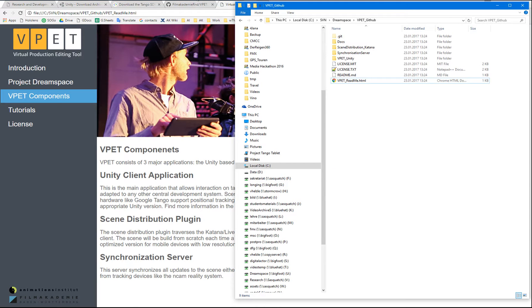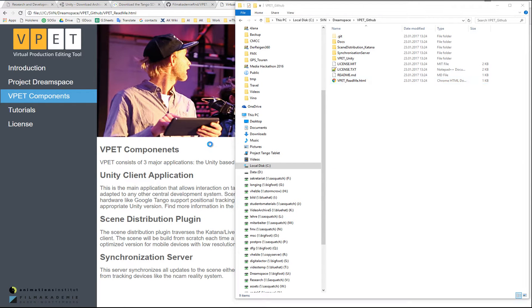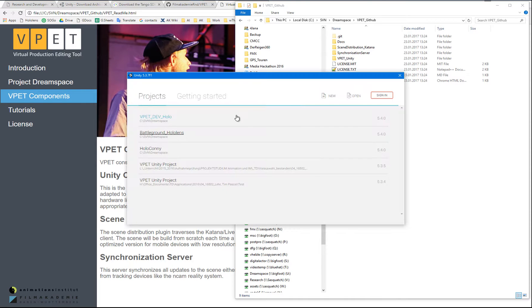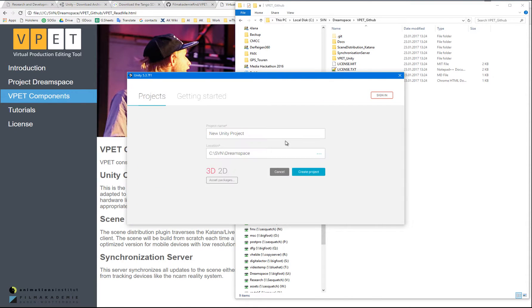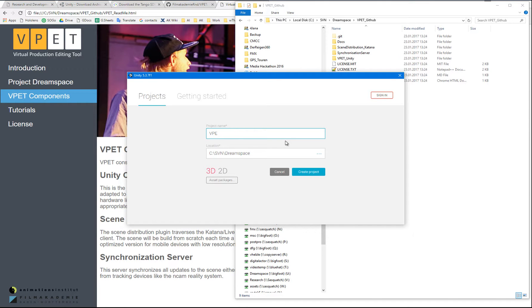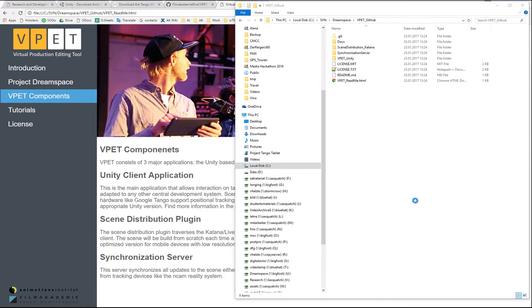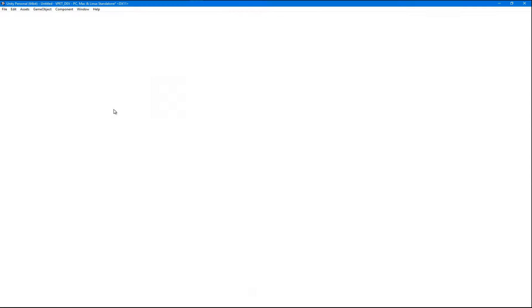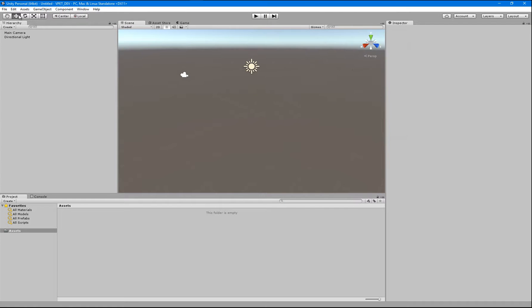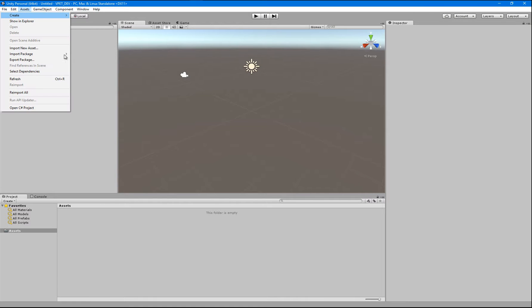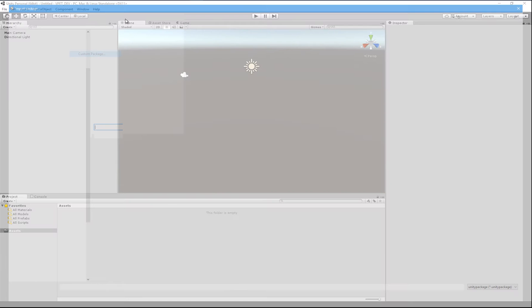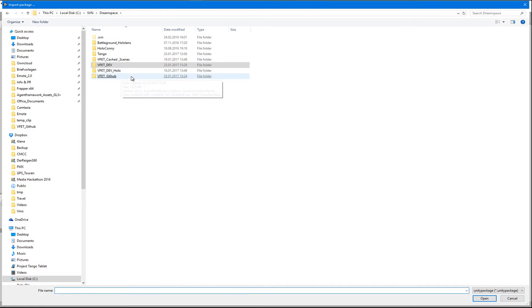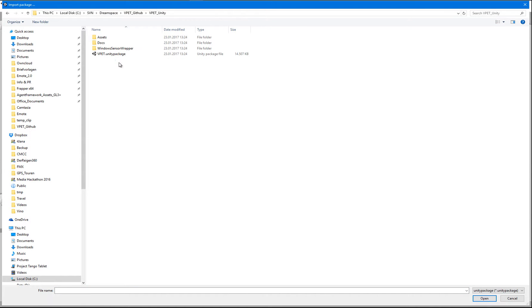We'll open Unity version 5.37 and we're going to start a new project. We'll call it VPAT Dev for now.